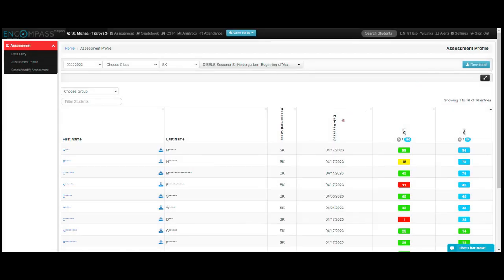And that is how you would view your assessment profiles in Compass. Thanks for listening.